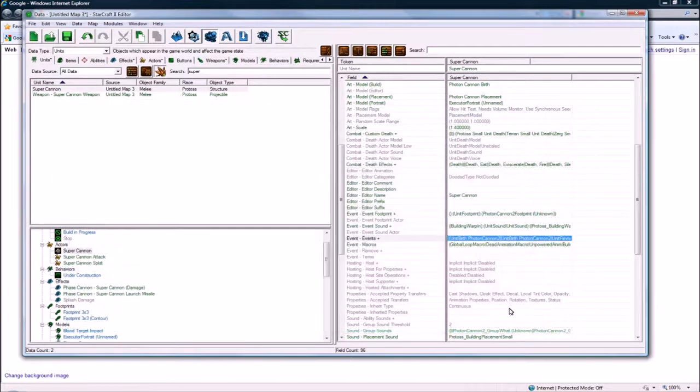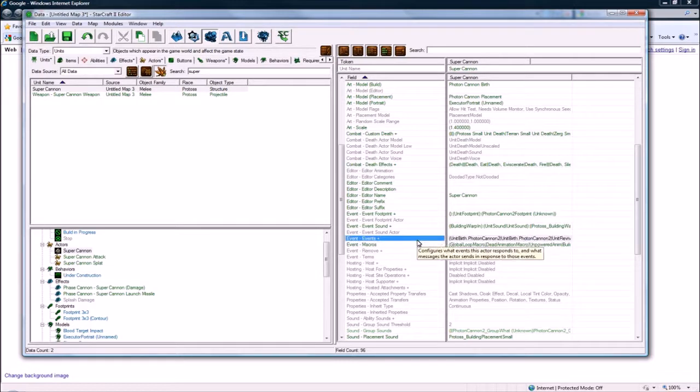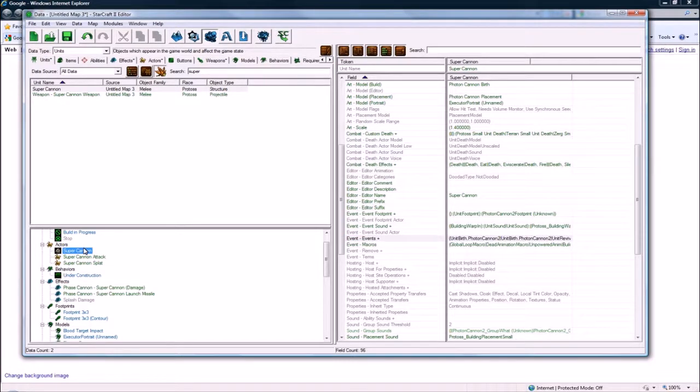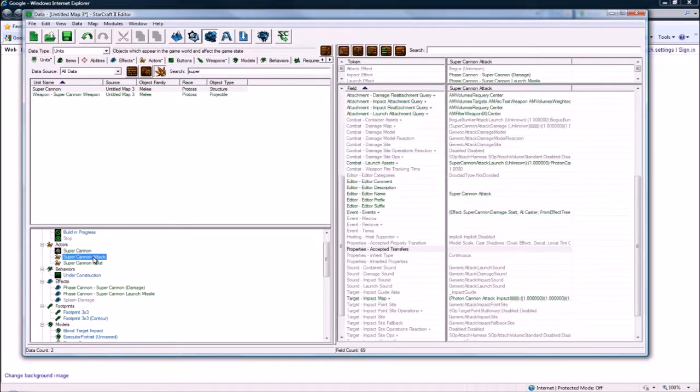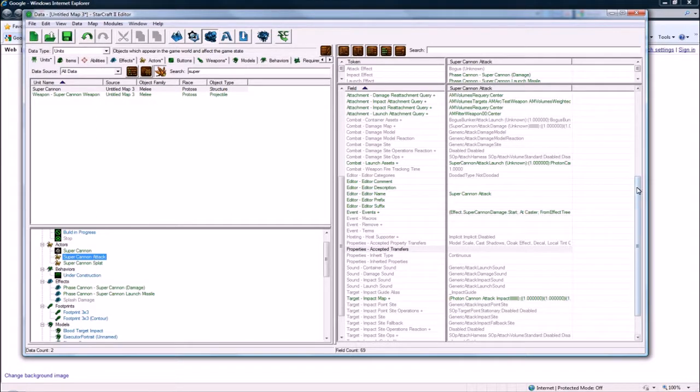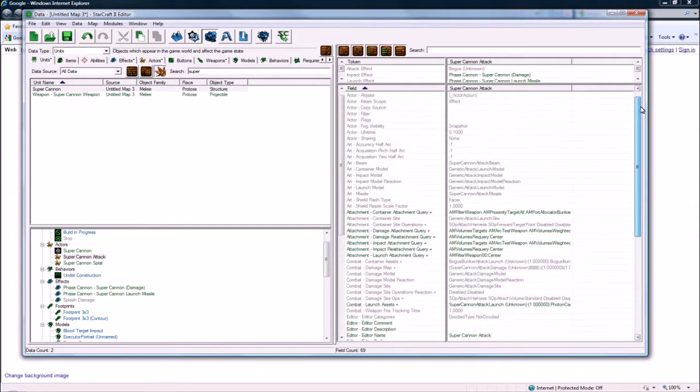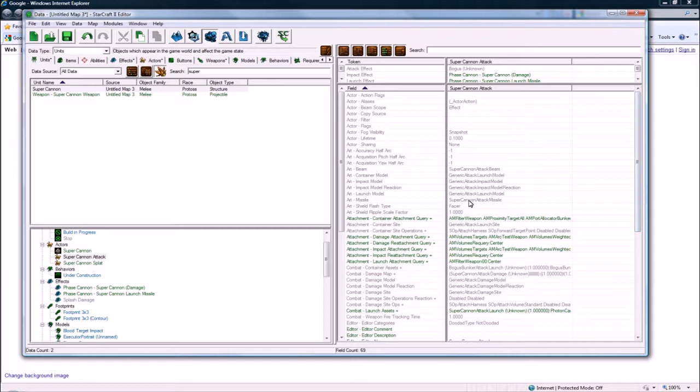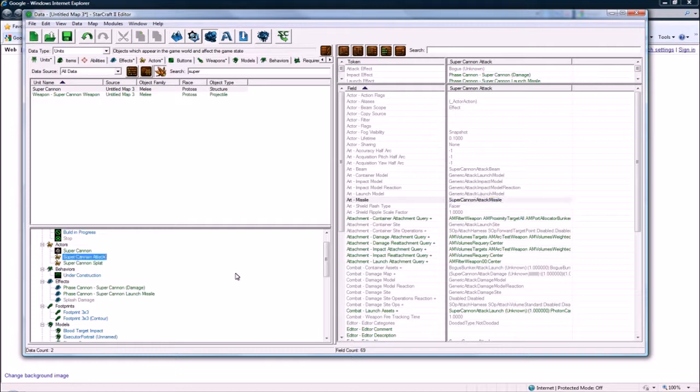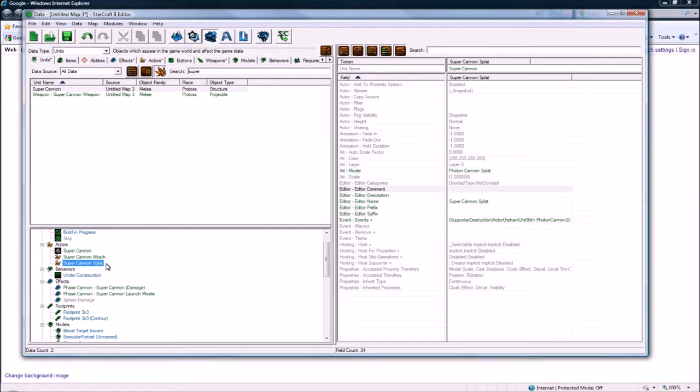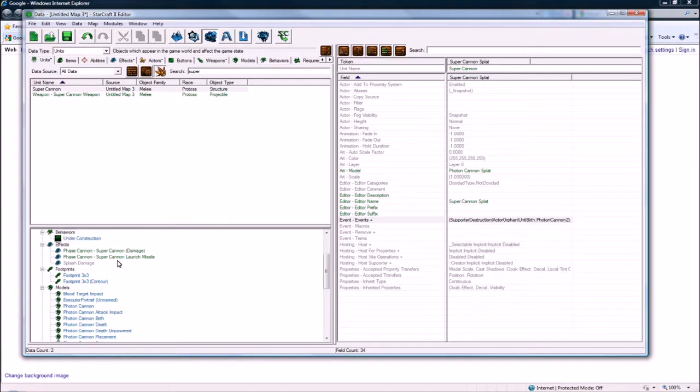Basically, this actor wouldn't function without this field, so it's important to know that. And anyways, so you have this, and you have the actual attack actor, which controls the sounds, what missile launches, and unfortunately, when you duplicate, the art missile doesn't get duplicated itself, so you have to go duplicate it manually. And then the splat, which I don't even know if I did anything here. It doesn't really matter.